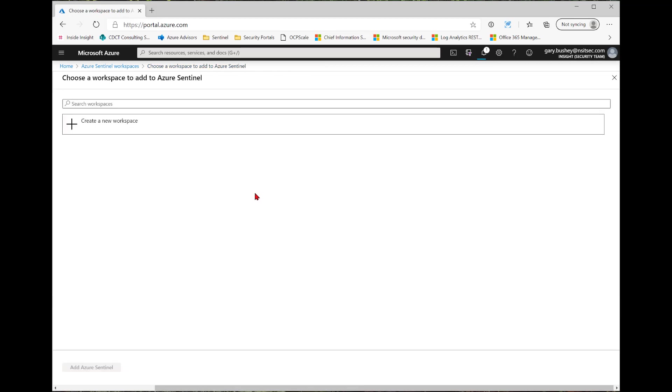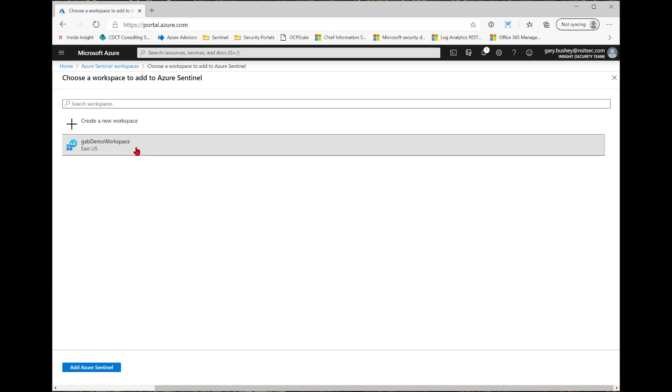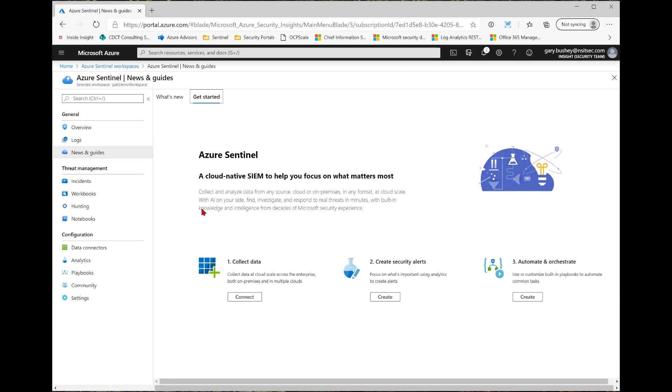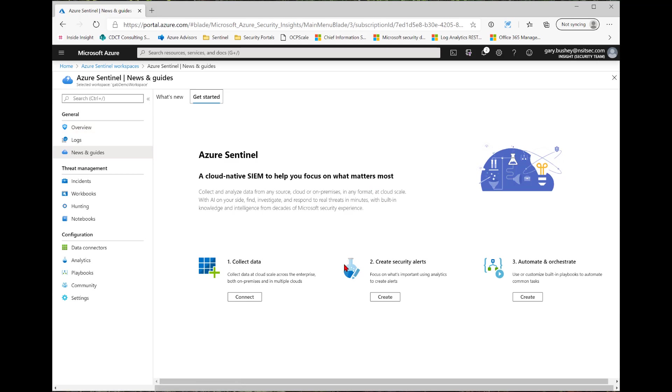Now this may take a little while, so I'm going to pause the video until the workspace has been created. All right, so that took about 10 seconds. Not too bad. So now I'm going to select my workspace and then click Add Azure Sentinel. This will associate a new Azure Sentinel instance with this workspace. And again, that might take a little while. And you'll notice when you go in, you go to the News and Guides page. This is the only time you'll be taken directly to this page. Any other time you come in after this, you'll go to the Overview page.